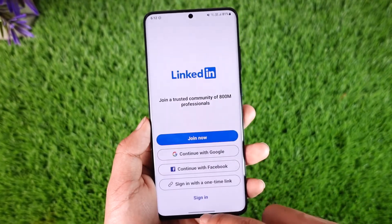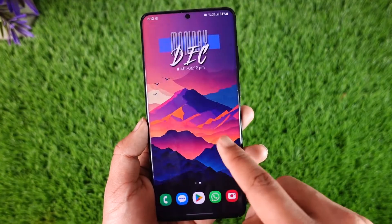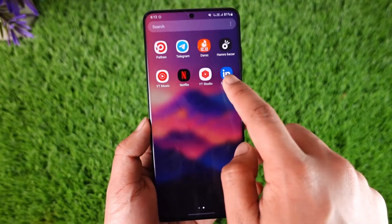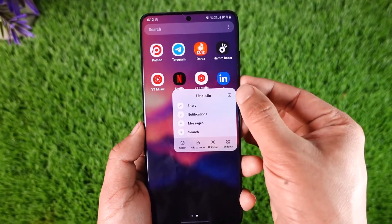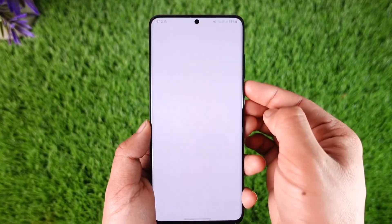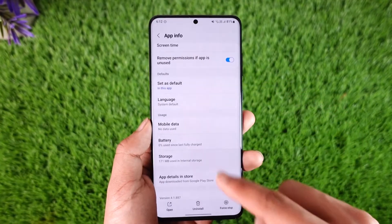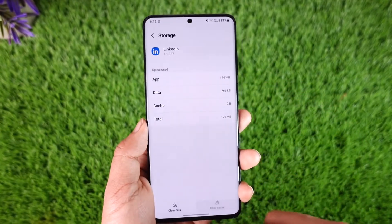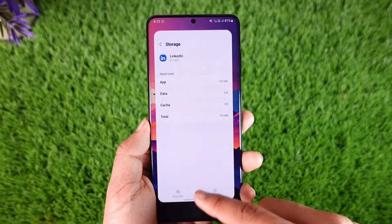Otherwise, the issue could be with the application instead. So what you can basically go ahead and do: long press the LinkedIn app icon, tap the icon that you can find here and then go to storage, clear cache and also make sure to clear the data.